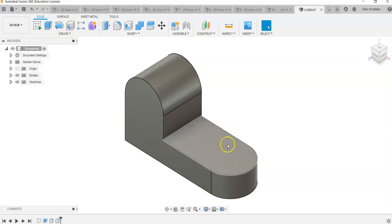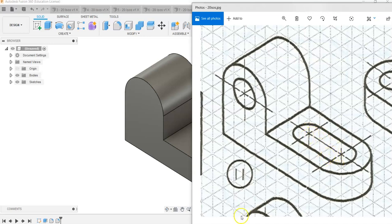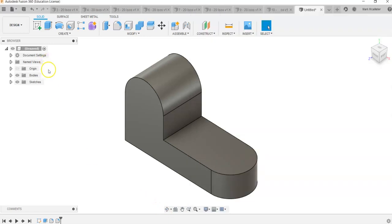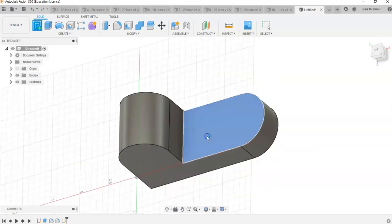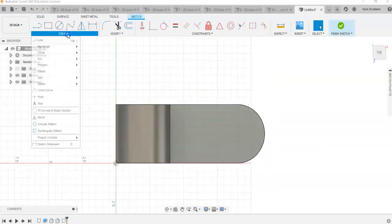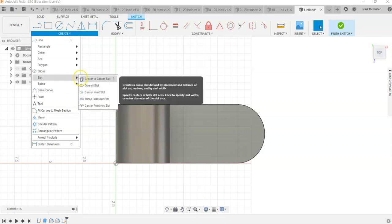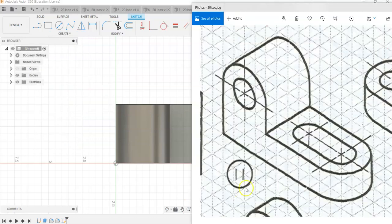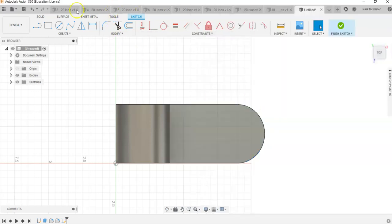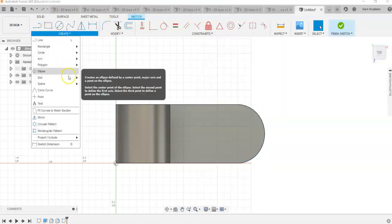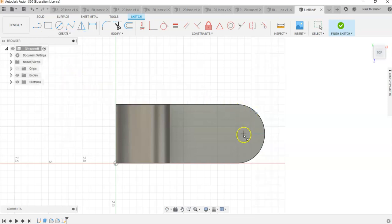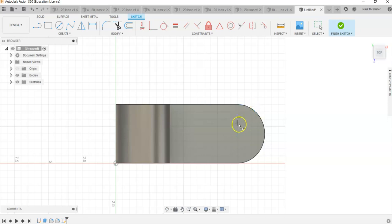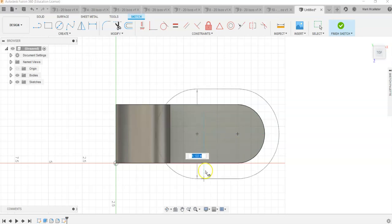We're going to create a new sketch on this surface and draw this little slot and then cut it. So instead of drawing two circles and lines, Fusion has some pretty easy shortcuts. Click on this surface and when we go to create, go down to slot and it gives us different options. We want center to center slot. I'm going to go to slot, center to center. I want to reference this out here and find the center point. Notice I have not clicked. I just referenced the outside and see this dot show up. That is the center of this arc. When I click, I'm going to drag to the left and put in 3 and hit enter.